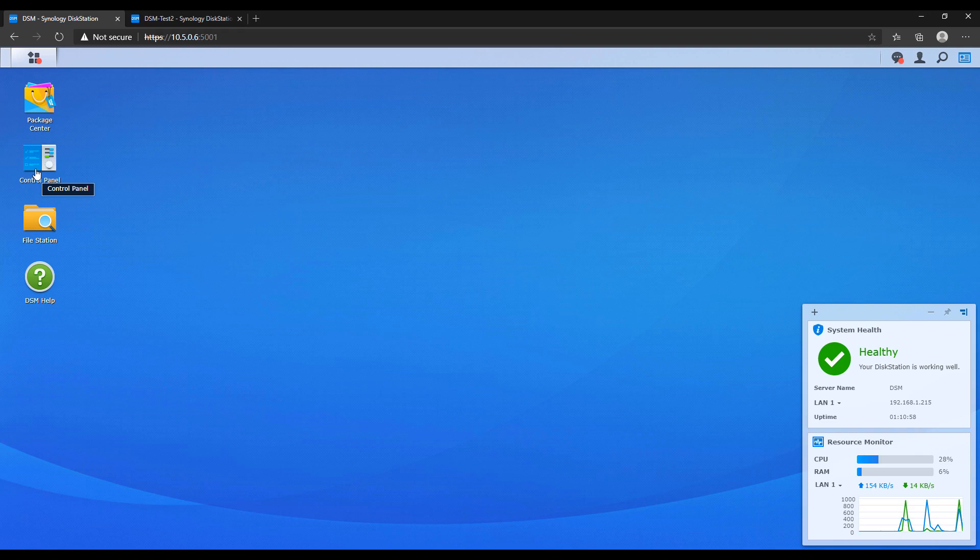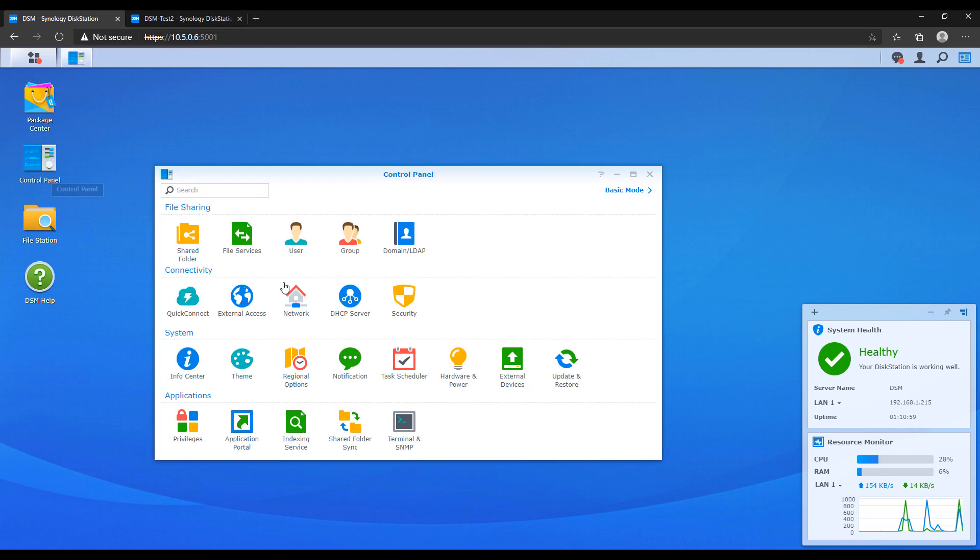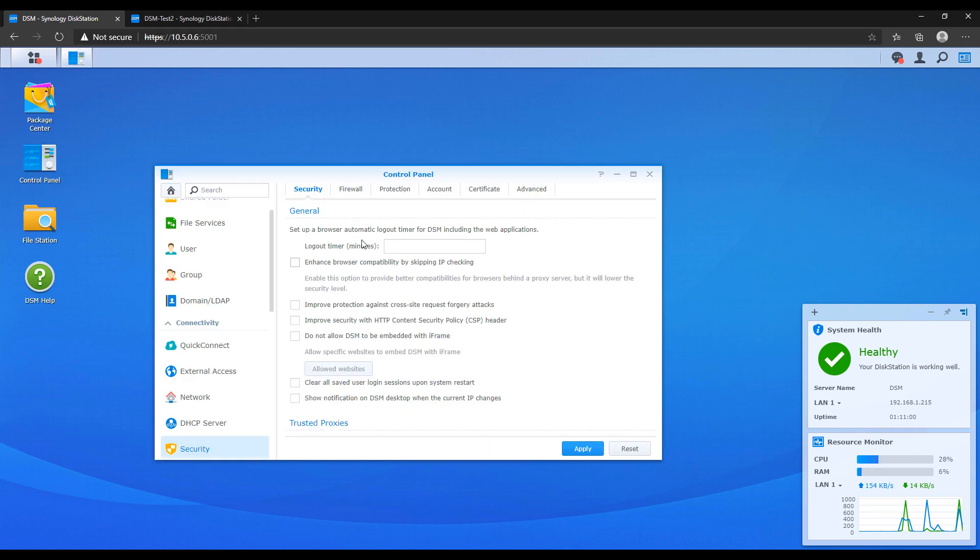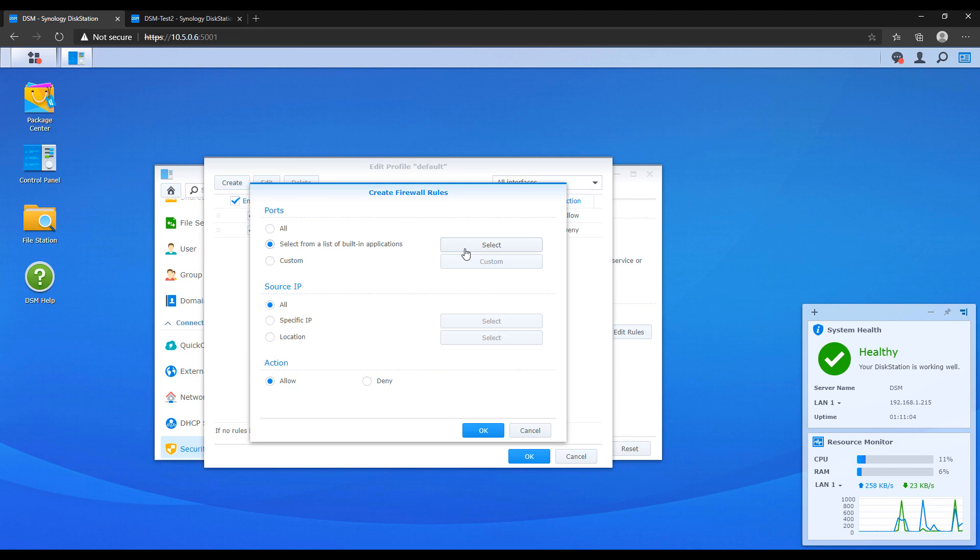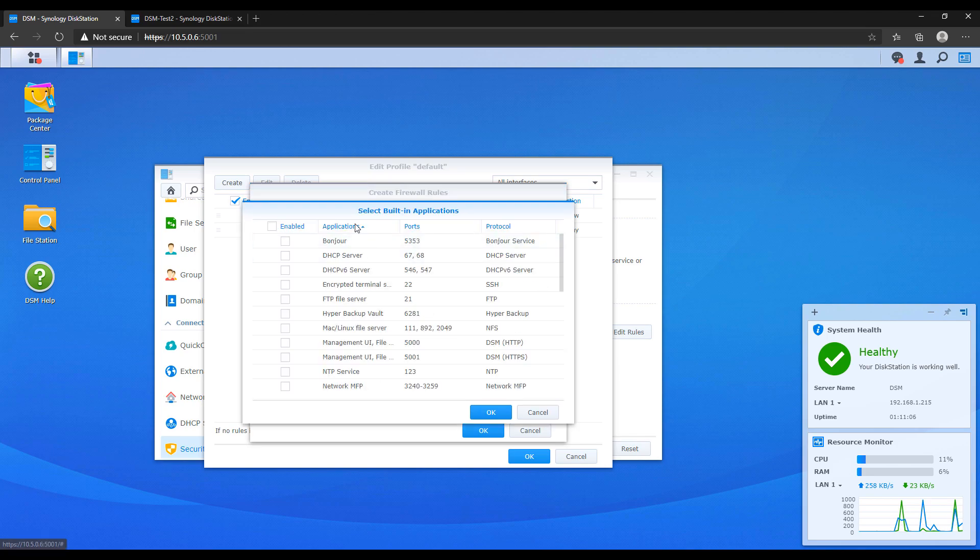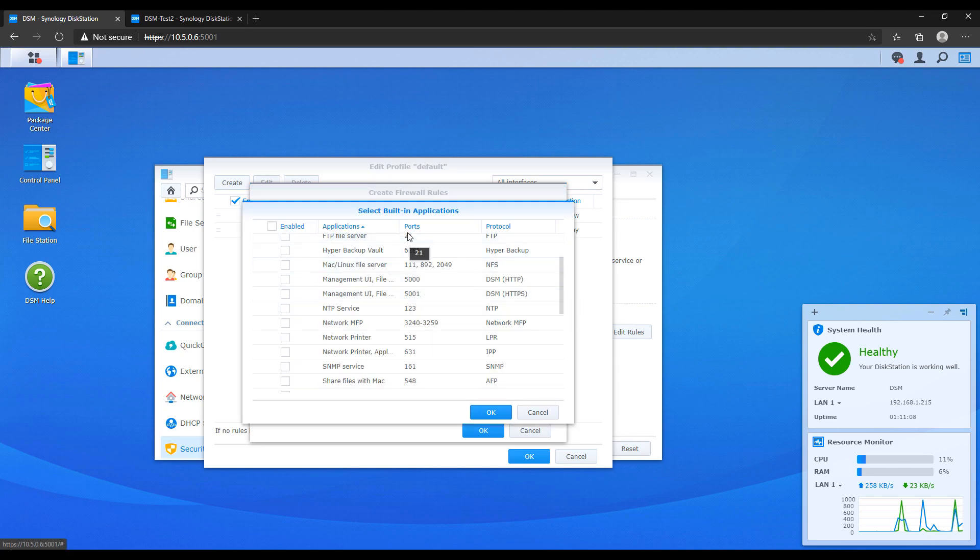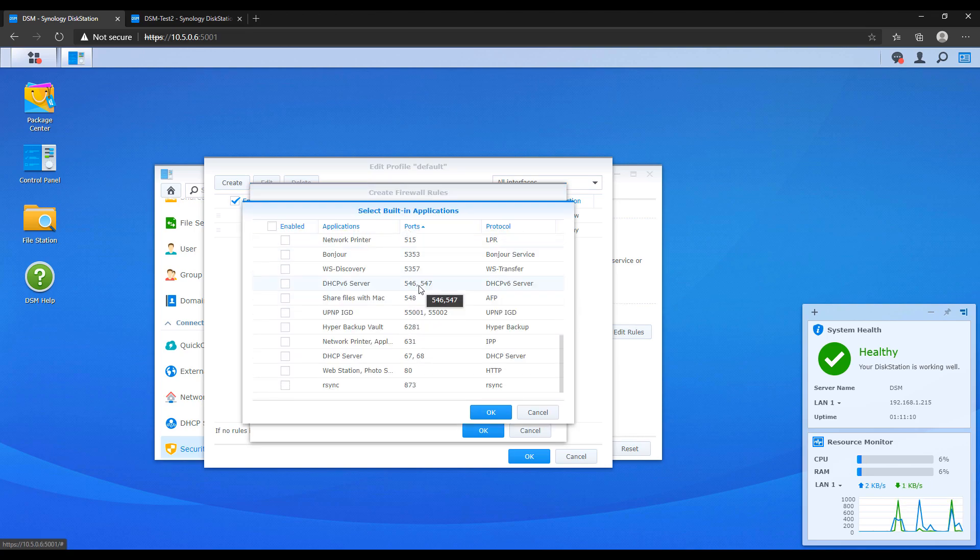After it's done installing you have to ensure that in your Synology firewall you have an allow rule for port 6281. That's the port that Hyper Backup uses.